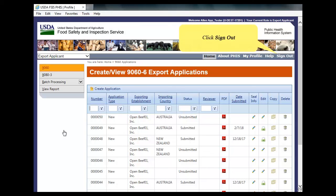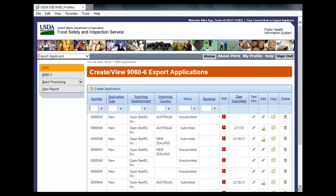Finally, click Sign Out. This is the end of this exercise. You will now be returned to the introductory screen. Thanks for your interest in the Public Health Information System.